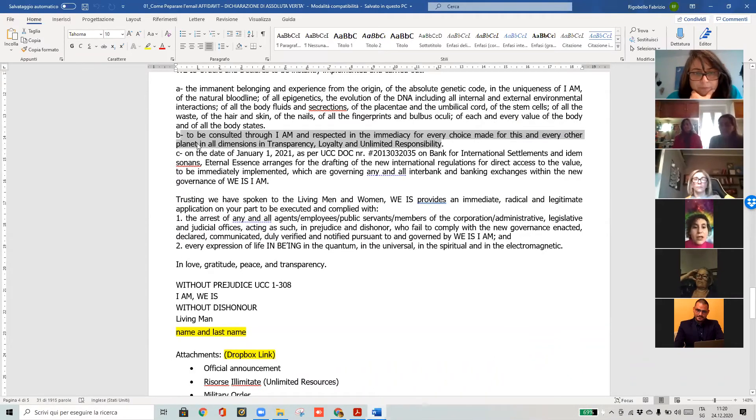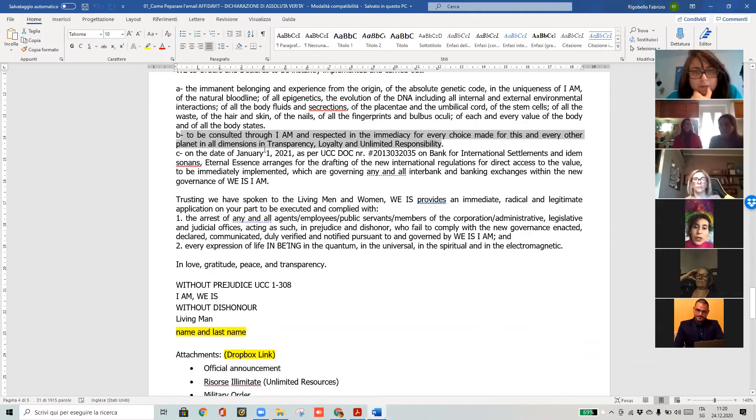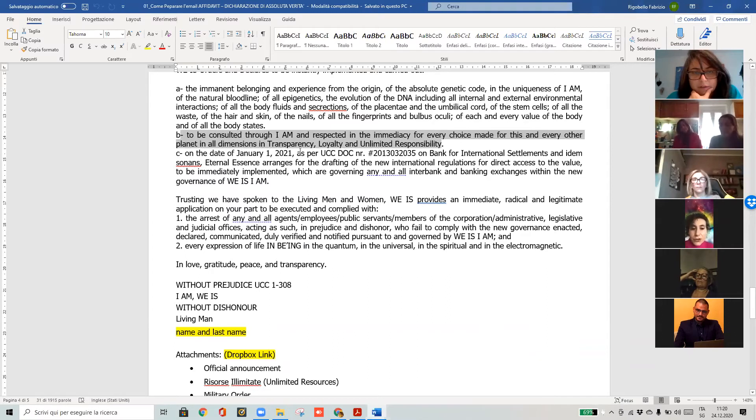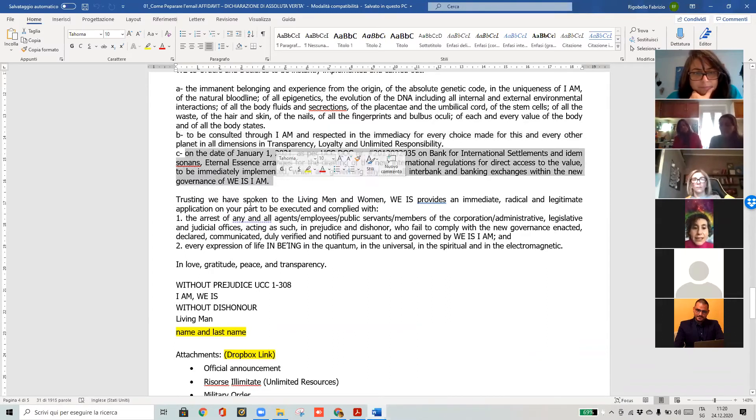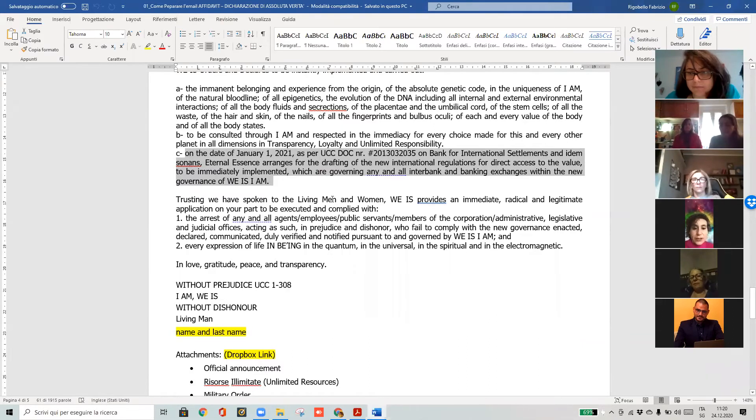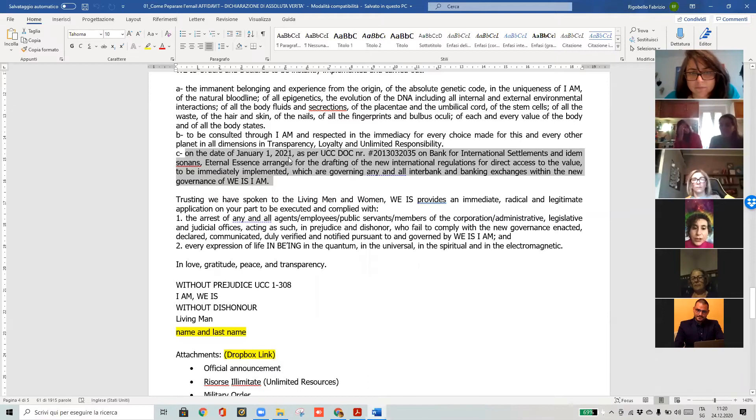Everything is ours. We are claiming that we need to be consulted for every choice that will be made for our planet Earth and everything that concerns us. We are not asking, but we are disposing that on January 1st, 2021...